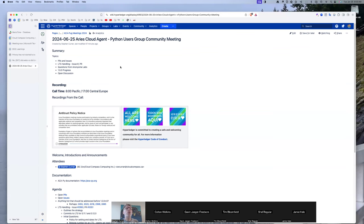Welcome to the June 25th, 2024 Aries Cloud Agent Python user group community meeting. PRs and issues, LTS handling, and some questions from Animo Labs are on the list. We can add other topics as people see fit. Reminder: we're recording this call and the recording will be posted on this page.